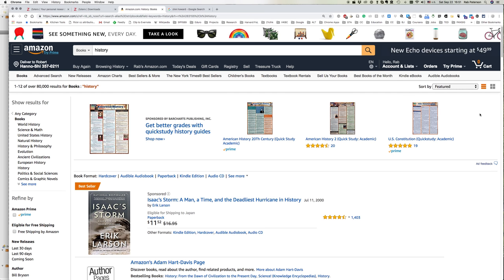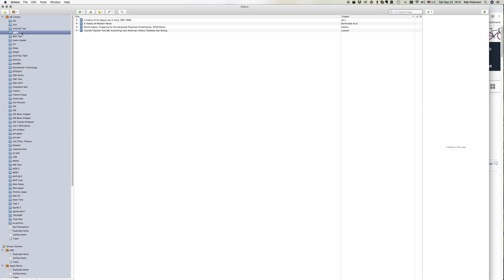So I click done, go back to my Zotero, here's the ABC folder, and here's the three books that I actually added.